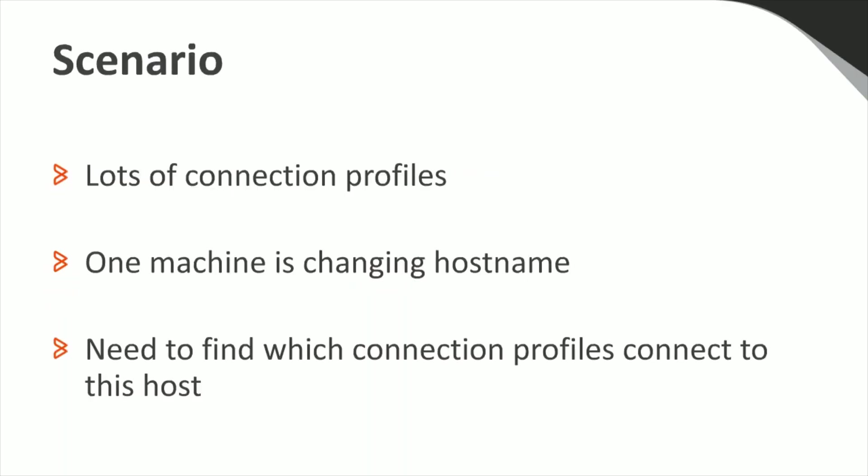In our scenario, we are Control M administrators. We have many connection profiles across multiple Control M agents. We have one machine which is changing its hostname, and we need to find all connection profiles that involve that host so that we can update them. We saw what looks to be a useful script on the Control M GitHub, and we'd like to use it to assist us in this task.